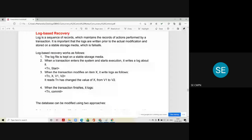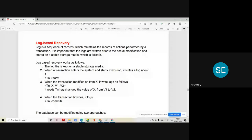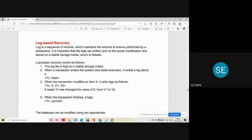If a transaction fails due to some error, how do we recover it? Here we have one method called a log. Whenever a transaction fails, the DBMS software maintains a log. A log is a sequence of records which maintains the records of actions performed by a transaction. It is important that the logs are written prior to the actual modification and stored on a stable storage media. Every log maintains any modification that a transaction does to the system, and it is always stored on stable media which is safe. Using those logs, recovery becomes possible.